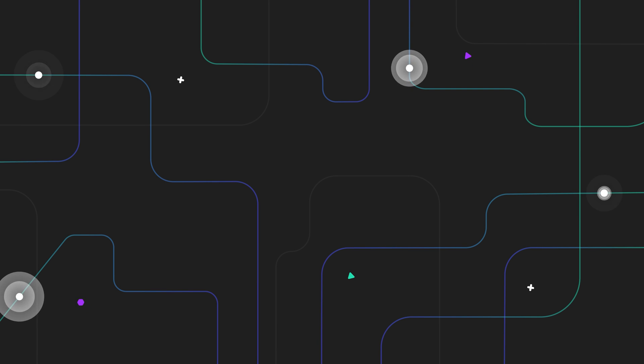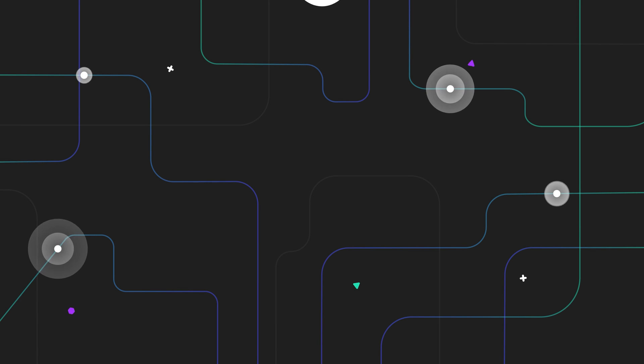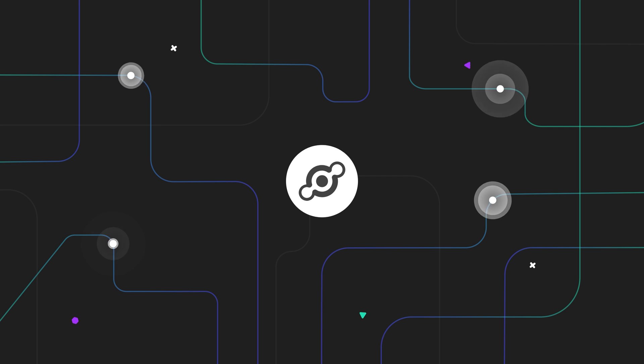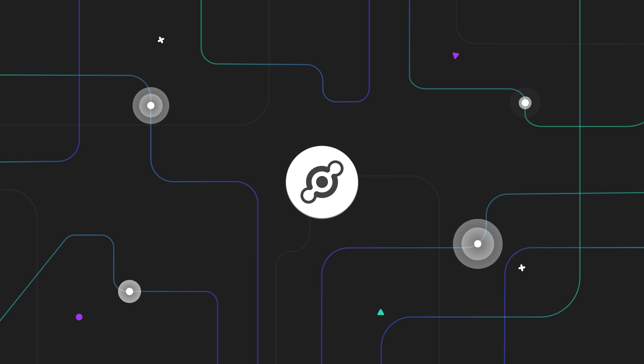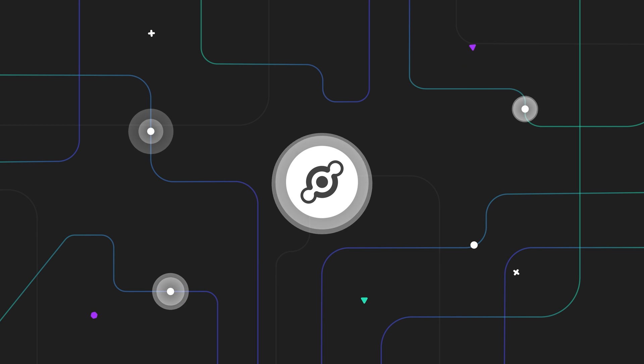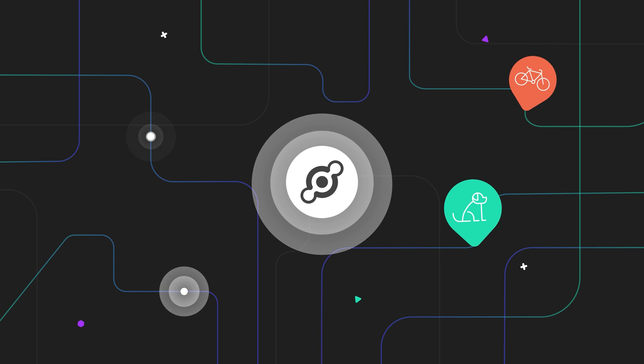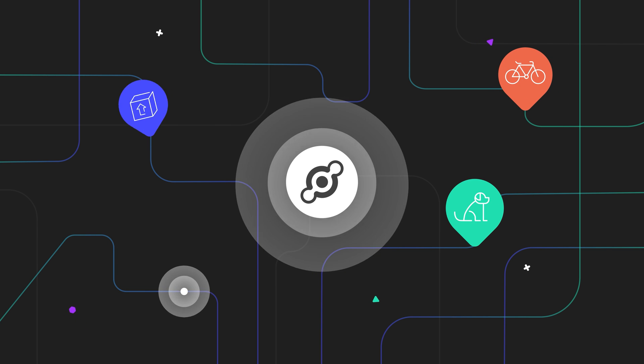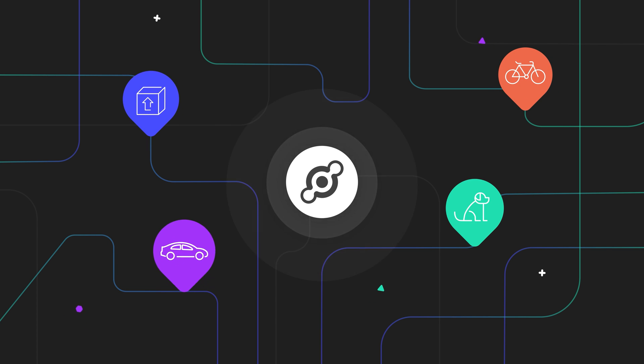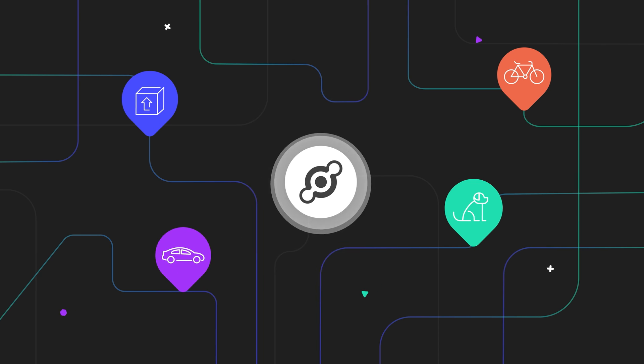Tracking what matters to you most is now possible on the Helium Network. From your beloved dog to bikes, packages, vehicles and more.